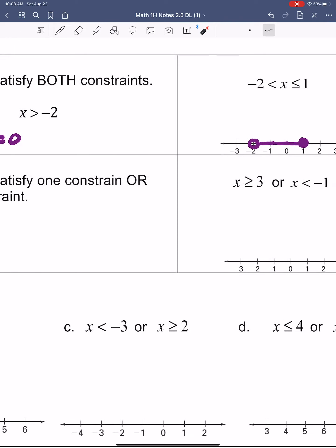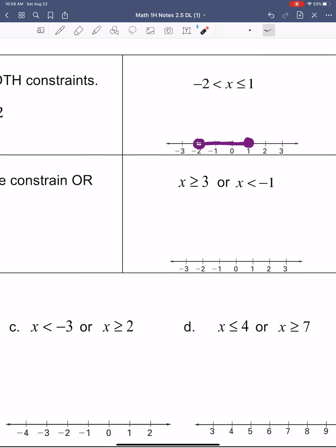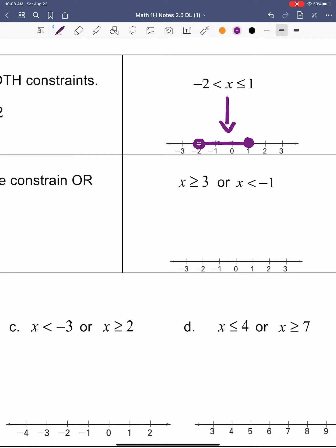You might have noticed how they write this — they write it a little bit differently over here. They've got x is less than or equal to 1, and then you've got to read it backwards, kind of from right to left: x is greater than negative 2. They wrote that half of it backwards, but you can see that x is in between these two numbers, just like we have all the solutions in between our two points on the graph.